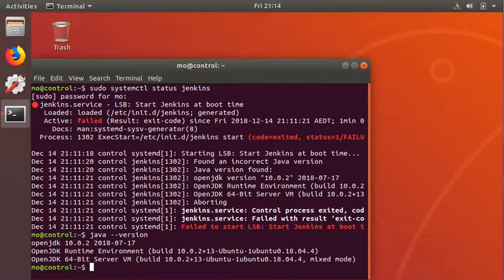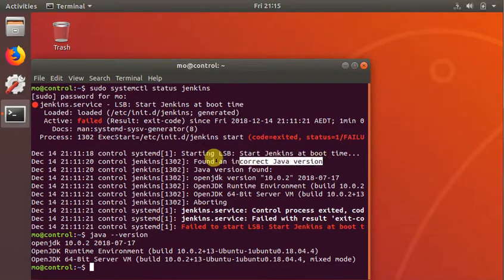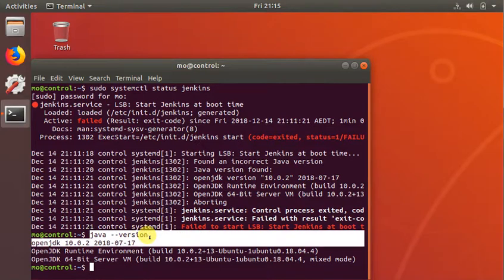Hello guys, welcome back. As you can see on the screen, I installed Jenkins on one of my Ubuntu 18 machines and it comes up and says the Jenkins service has failed. If you look at it, it says 'Java version found' and shows the version name, then says 'incorrect Java version.' It says it's Java version 10, so I'm gonna try and resolve this — stay tuned.